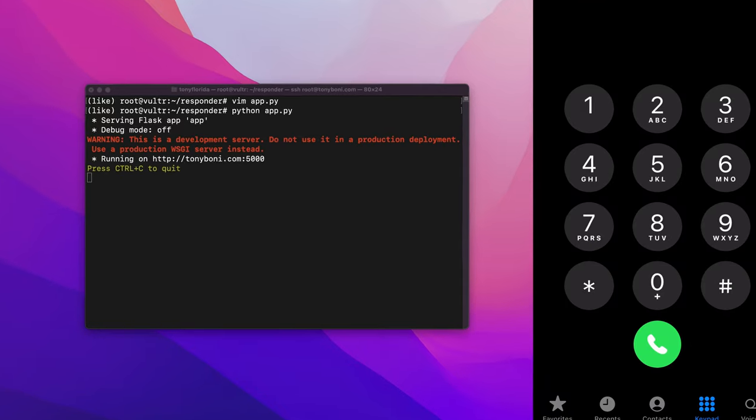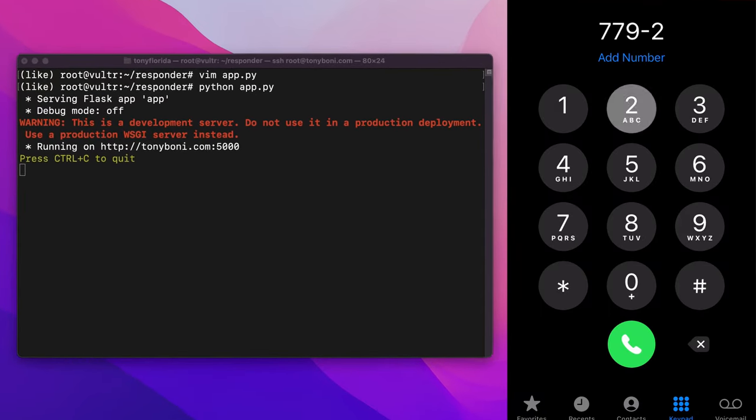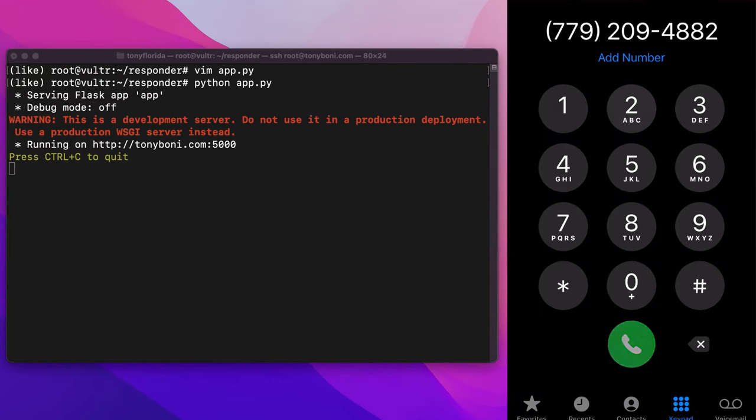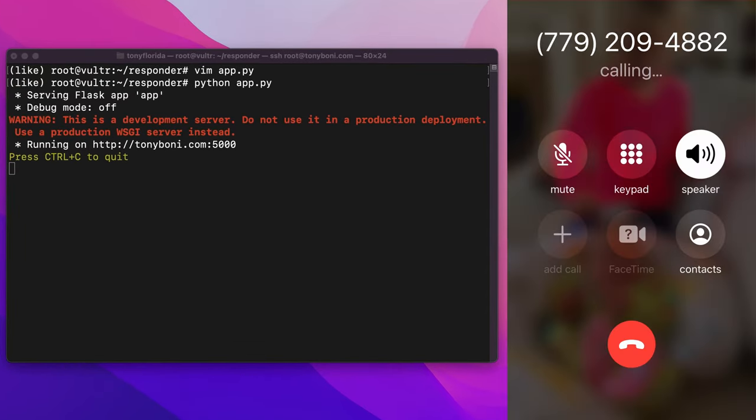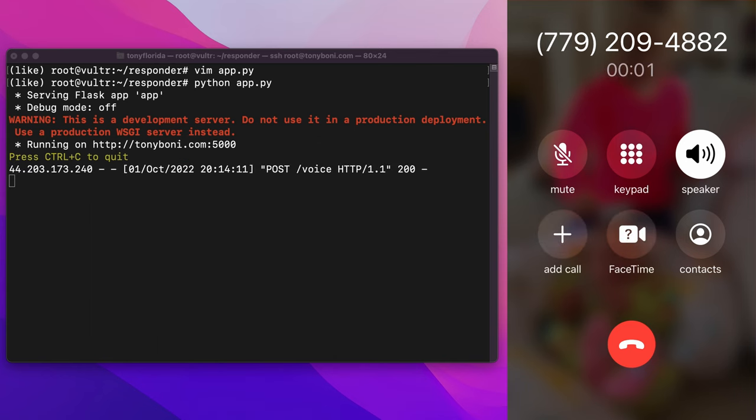Let's try it out. With the Python app running, I'm going to dial the Twilio phone number, and notice how we see the post request come in when the phone call connects.